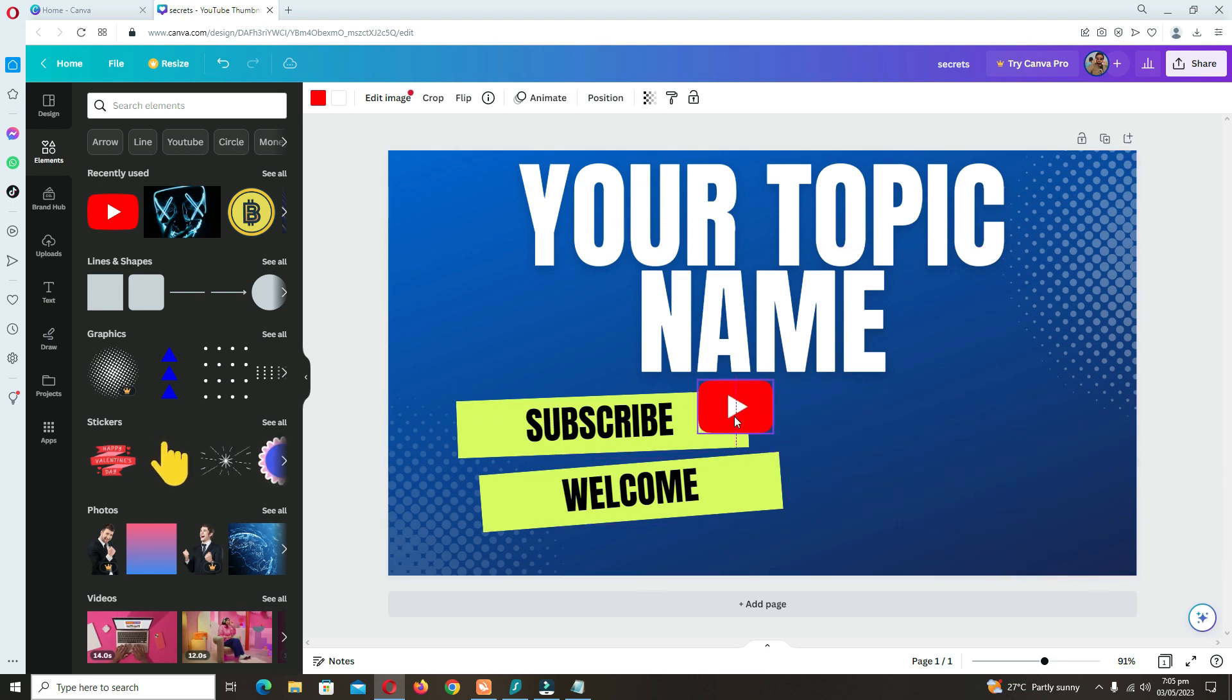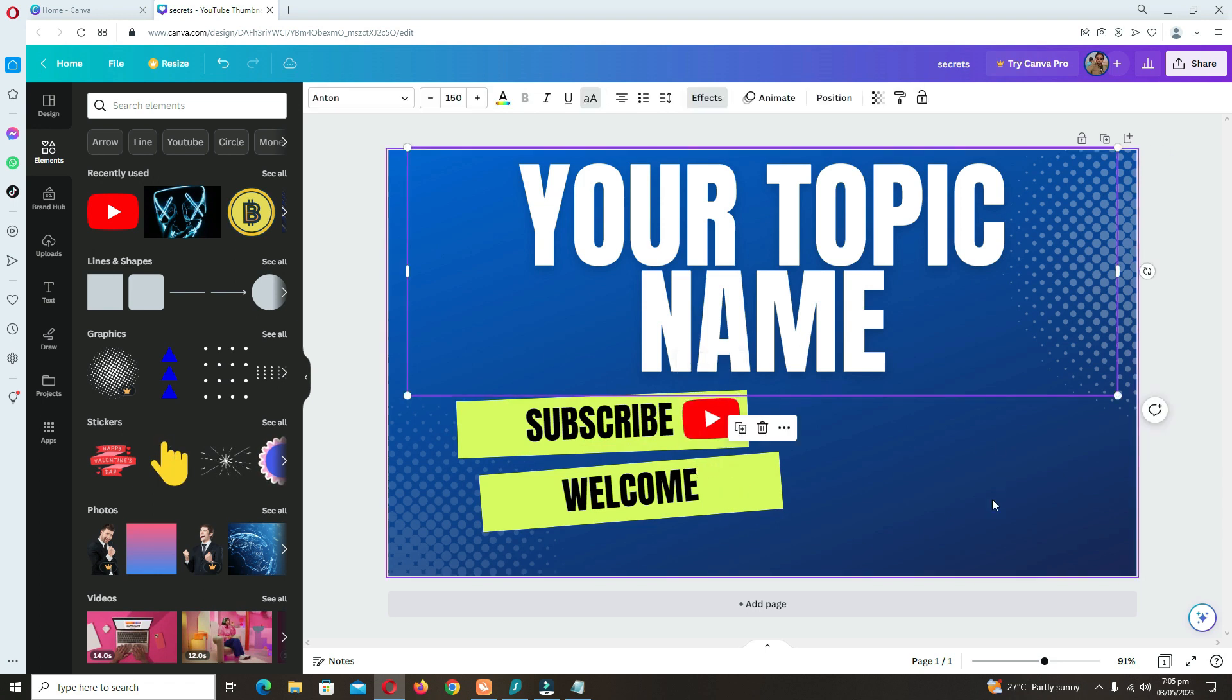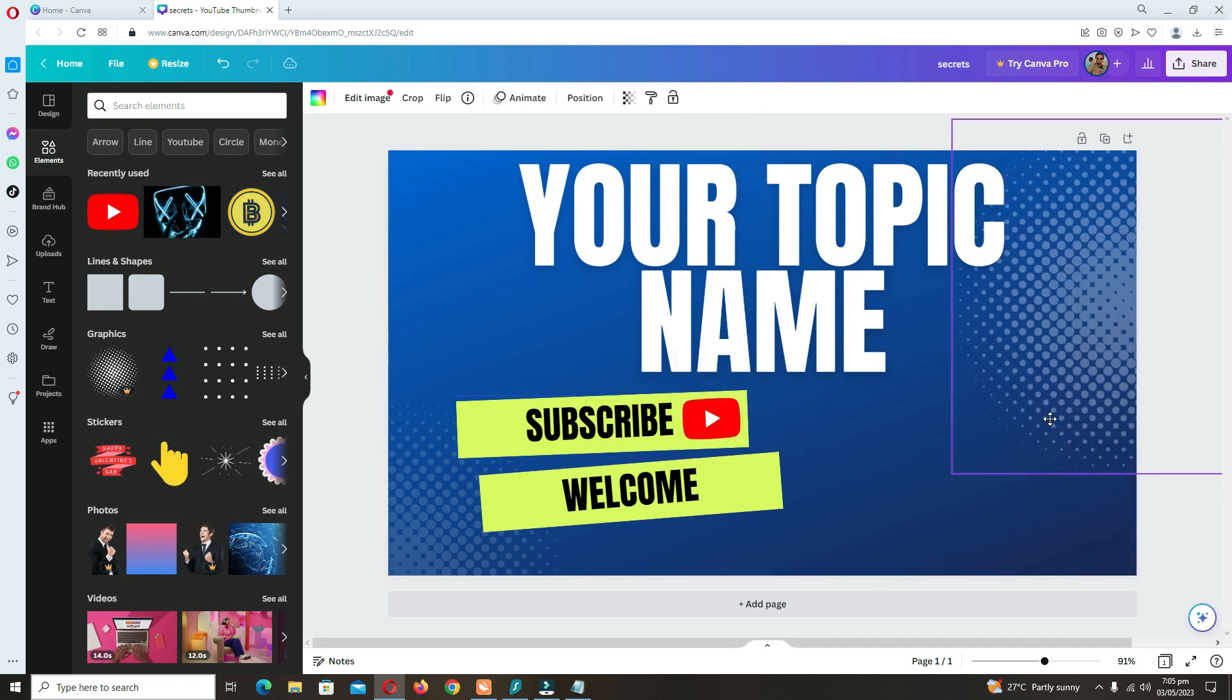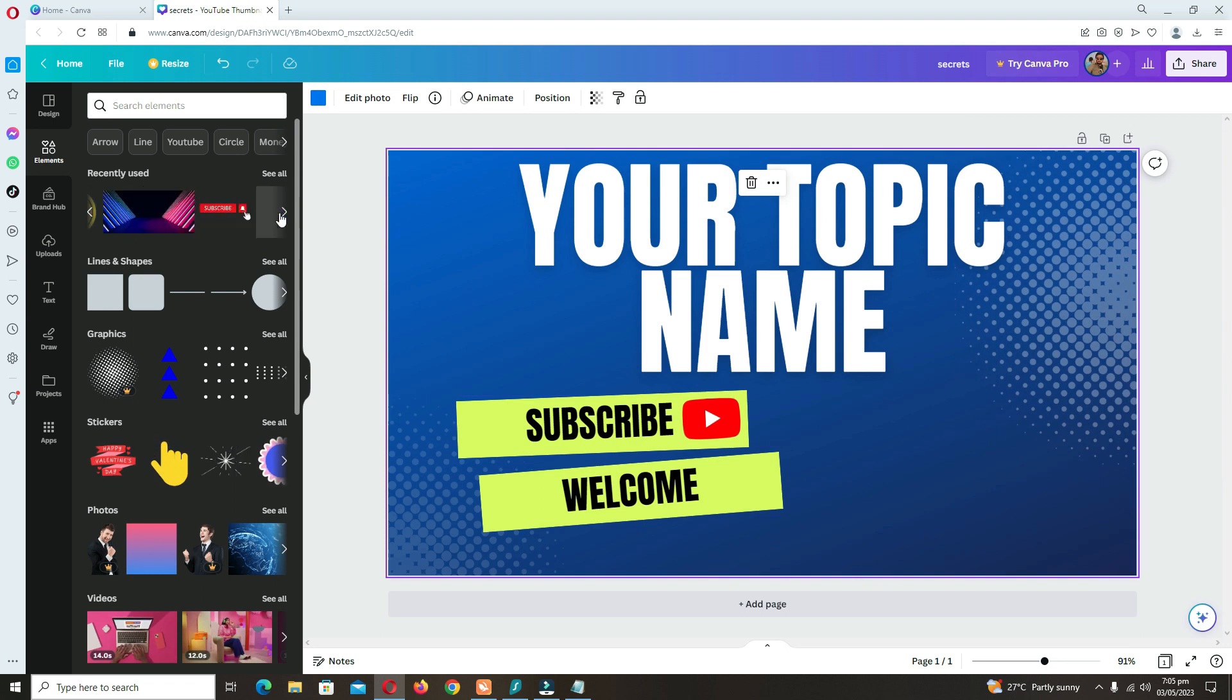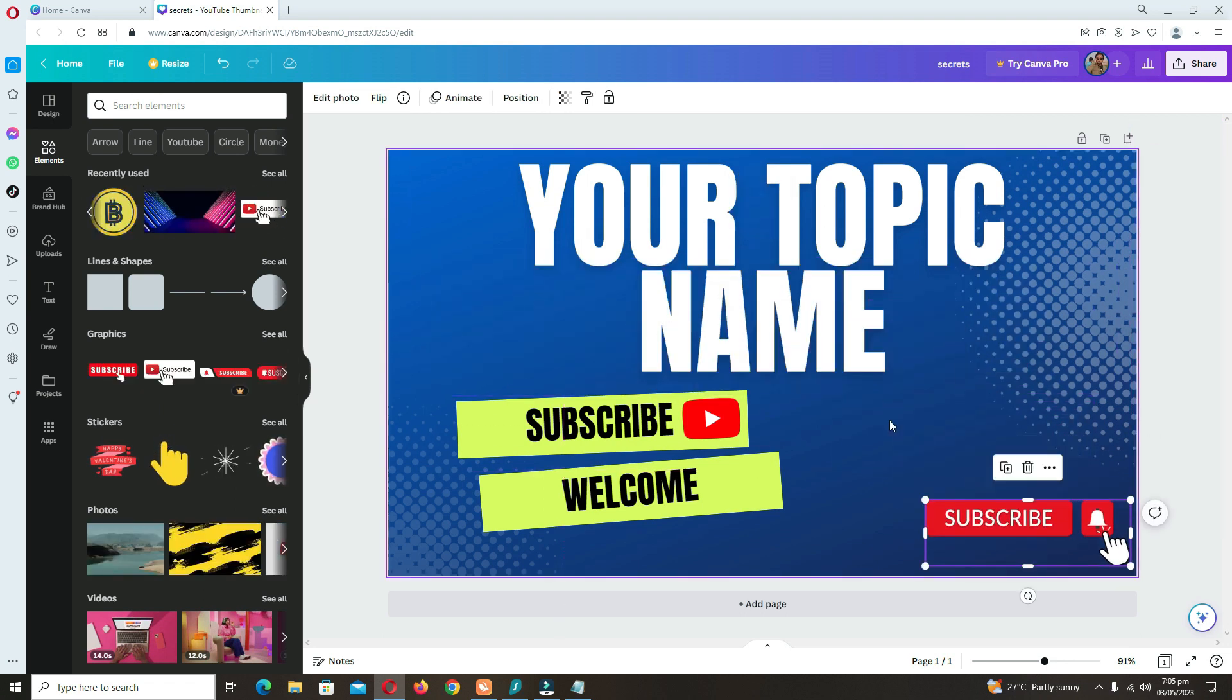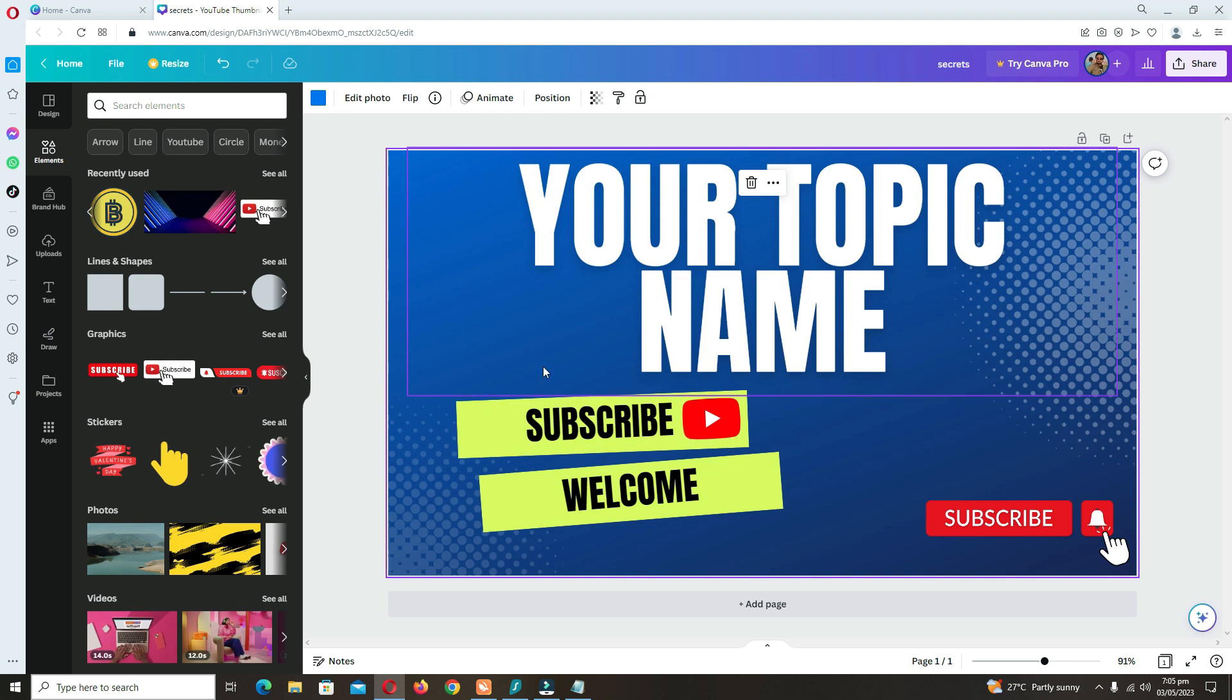You can add different types of elements. You can adjust them, rotate them, minimize the size. You can edit everything here. You can get free subscribe button and like button. There are many more in these elements.